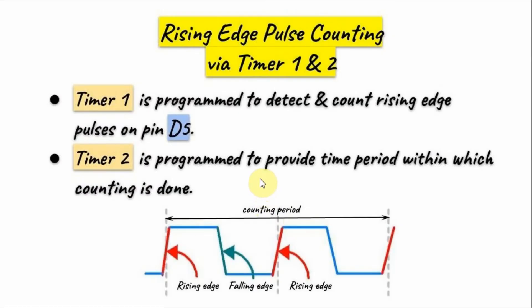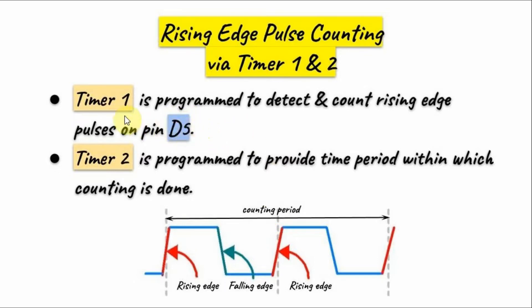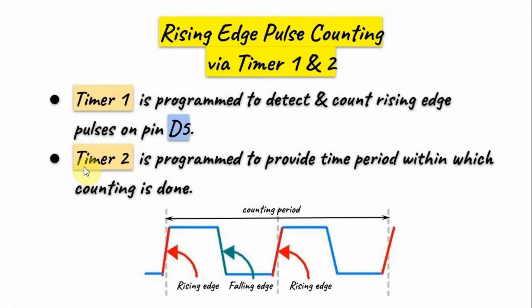The technique used to find the frequency of an input periodic signal using the Arduino is as follows: we apply a rectangular waveform to digital pin D5 and we program Timer 1 so that it can detect and count the rising edge pulses of the input waveform. Timer 2 is also programmed to provide the time period within which the counting is done.